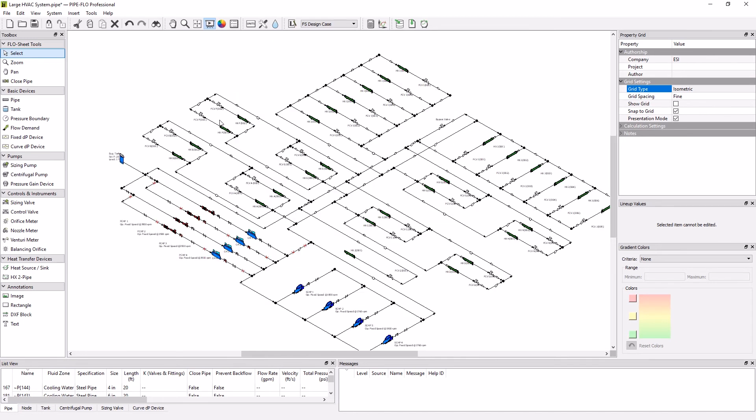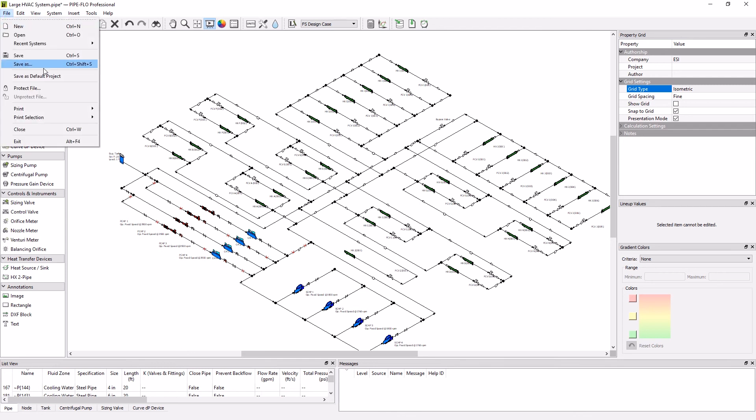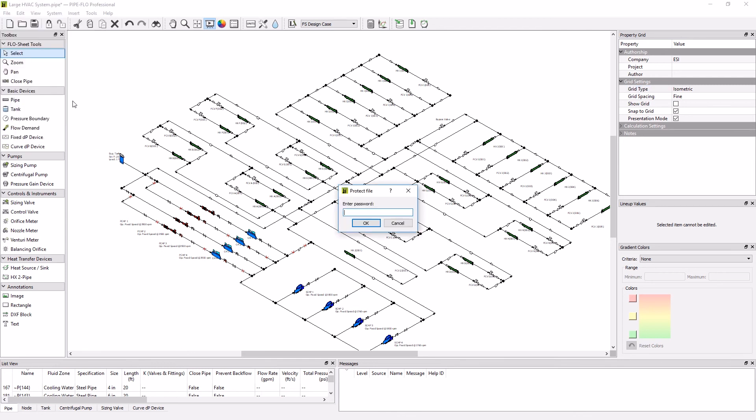You can protect your file using either the lock icon here or we can go into the file menu and choose protect file. Then we'll be prompted to enter a password, and we'll just pick something and then click OK.